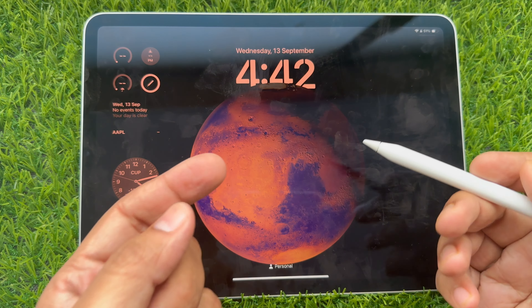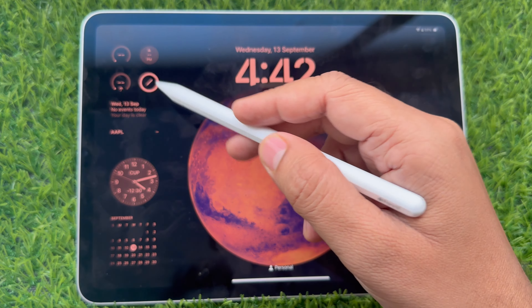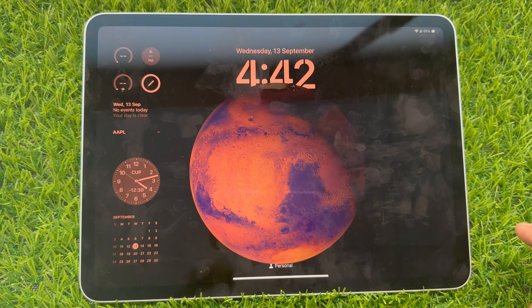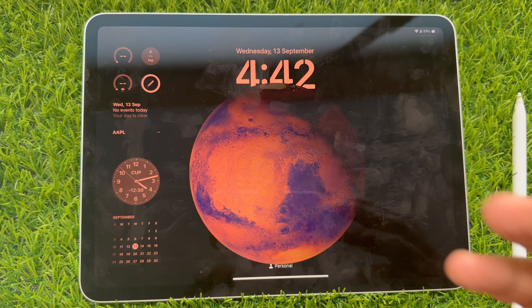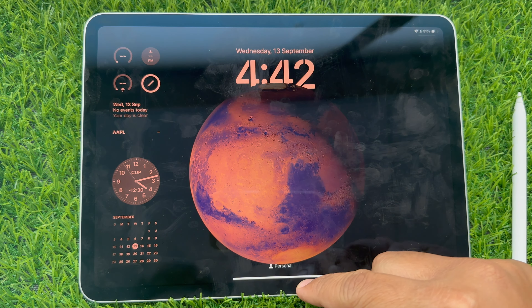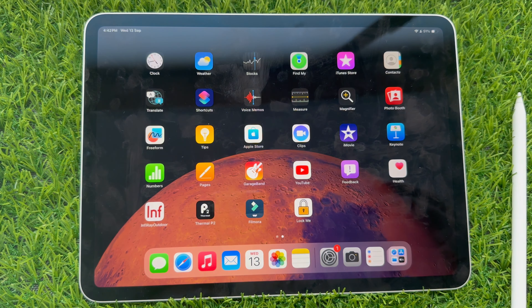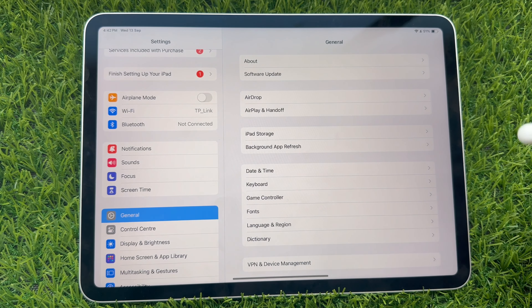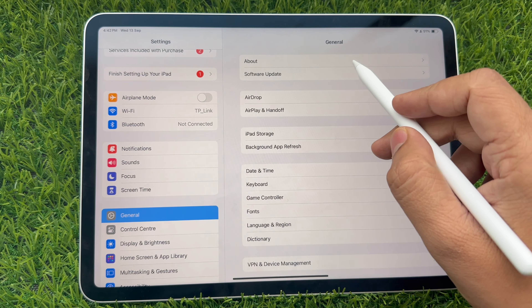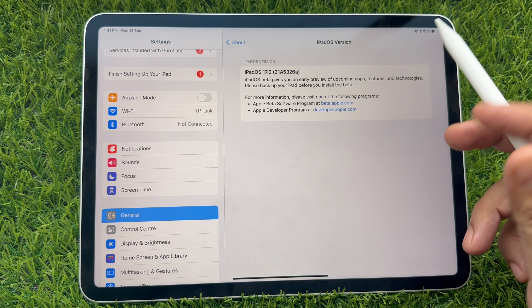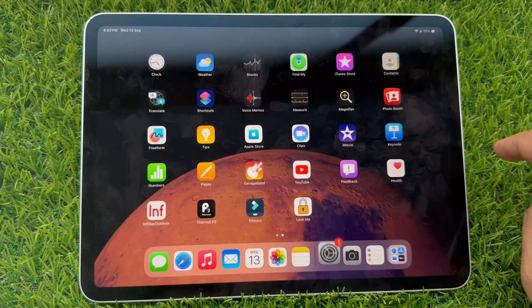Do you want to add a widget to the lock screen on your iPad? Let me show you how to do that. For this, you must have the latest iPadOS 17 on your iPad. Ready? Let's start.